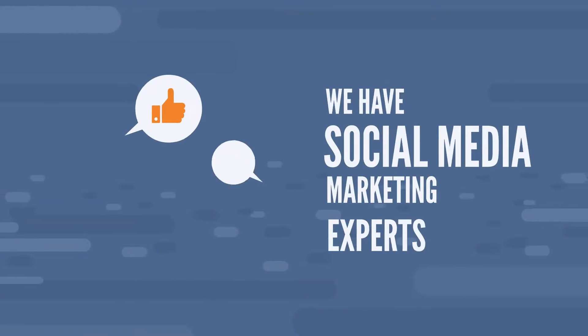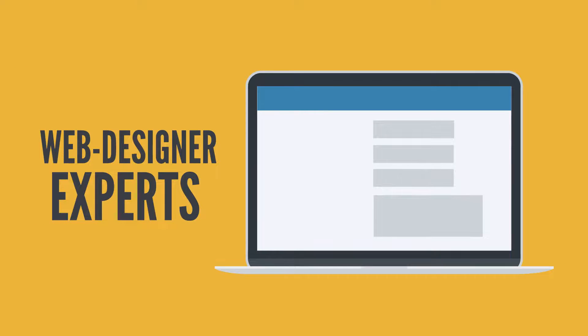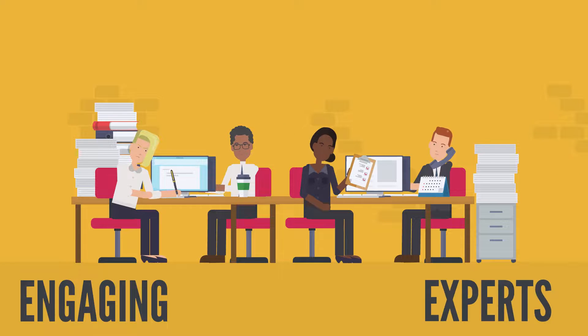We have social media marketing experts, web designer experts, and a team of engaging and expert persons.